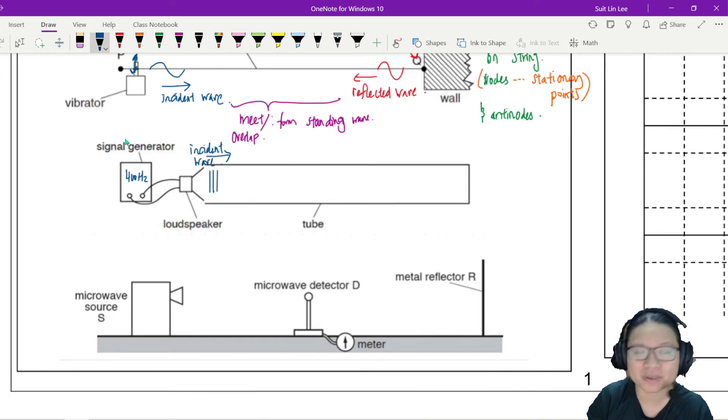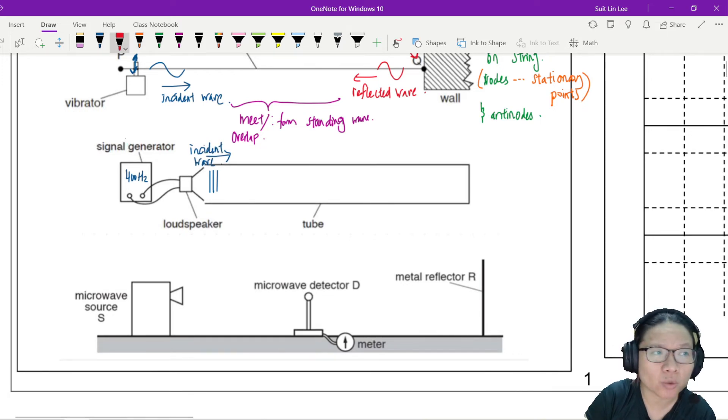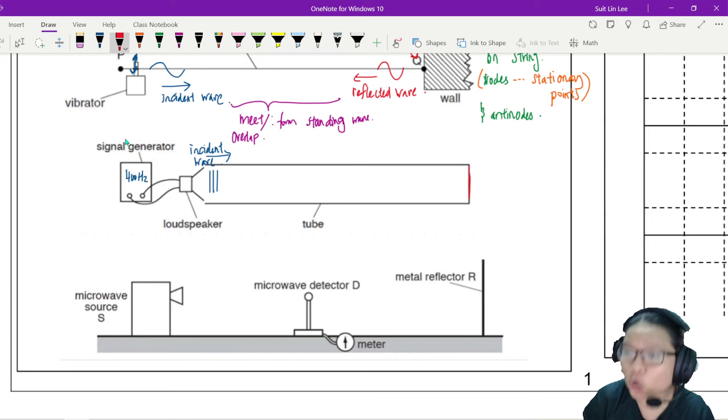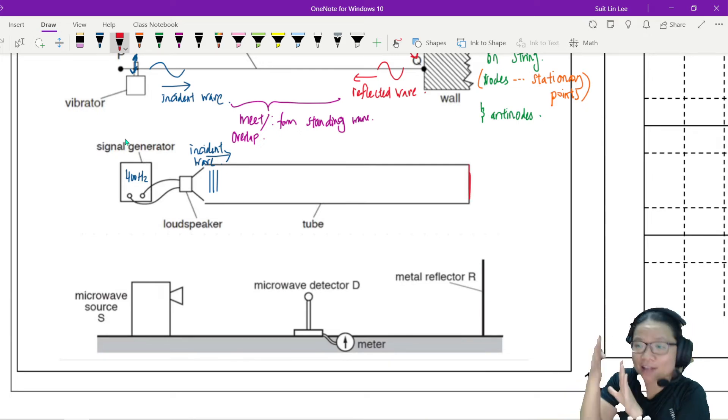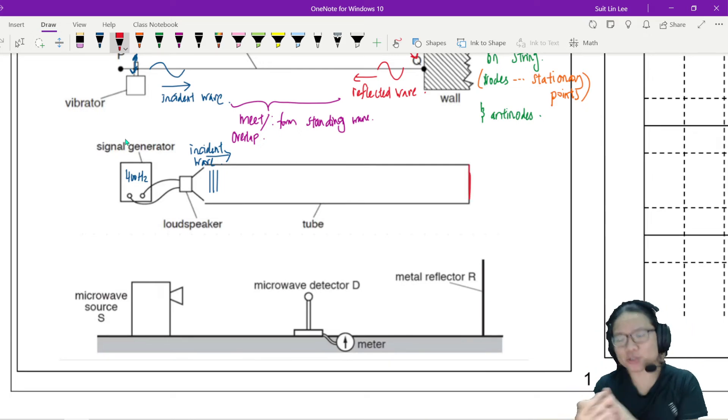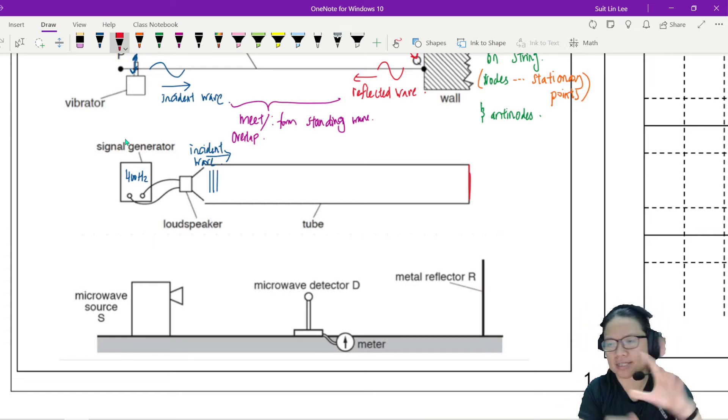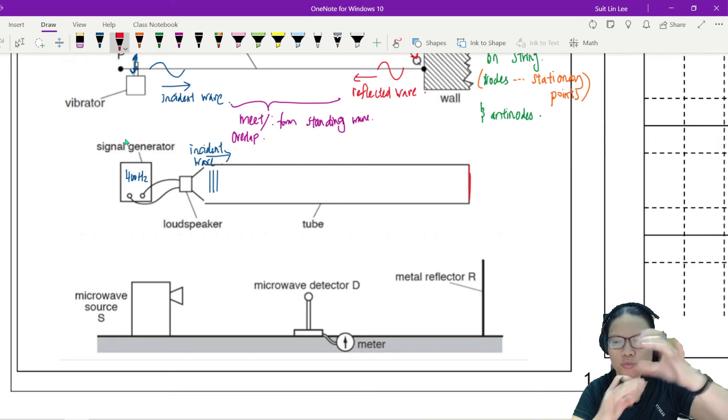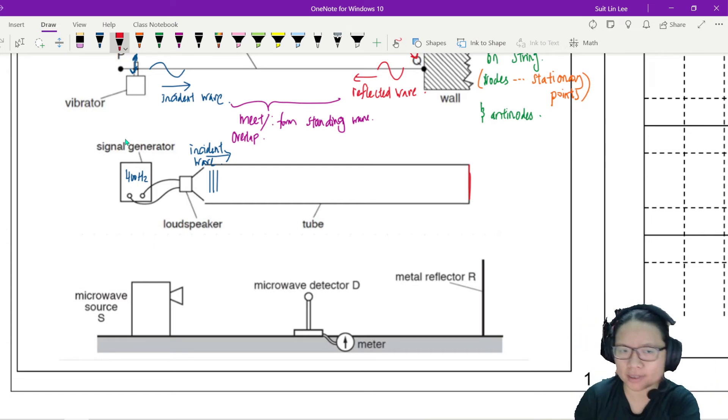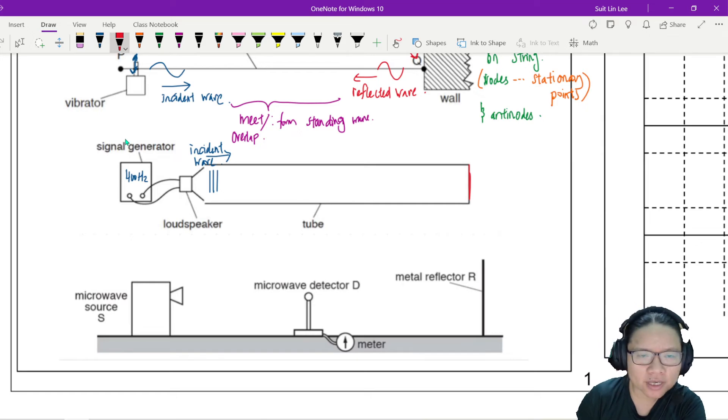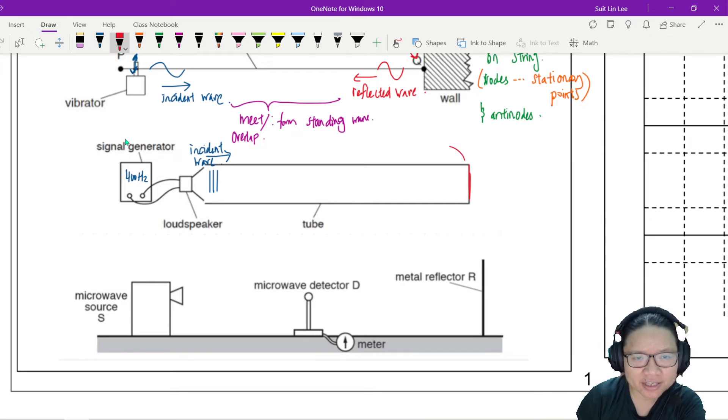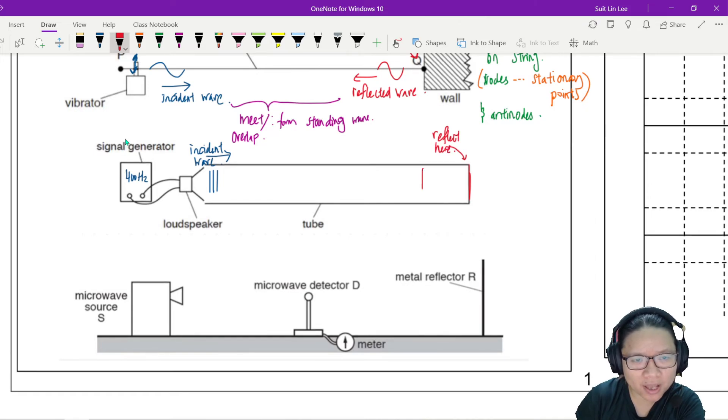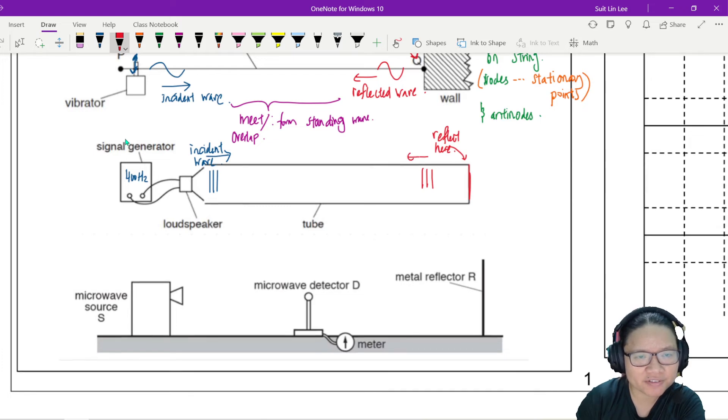Into the tube. Incident wave. Now, what is happening here? This is a close end. This tube is a bit like a saxophone. You blow, you put your finger, and then you blow inside the tube. So this one will reflect here.